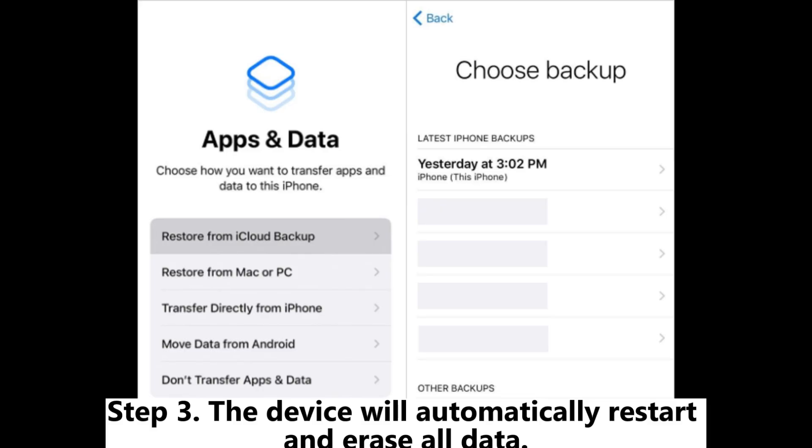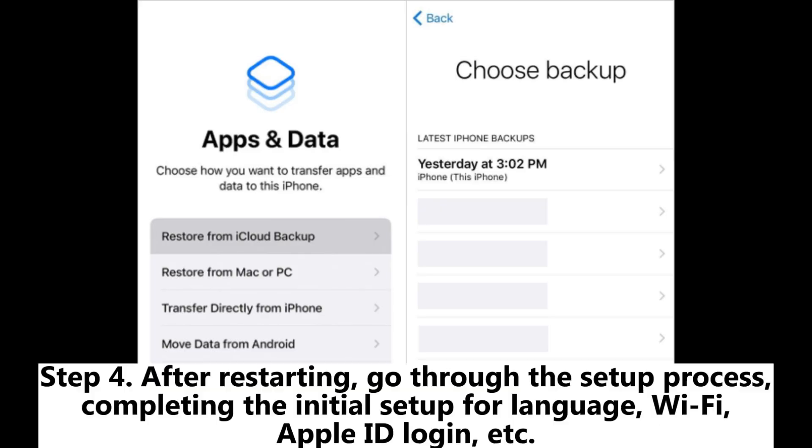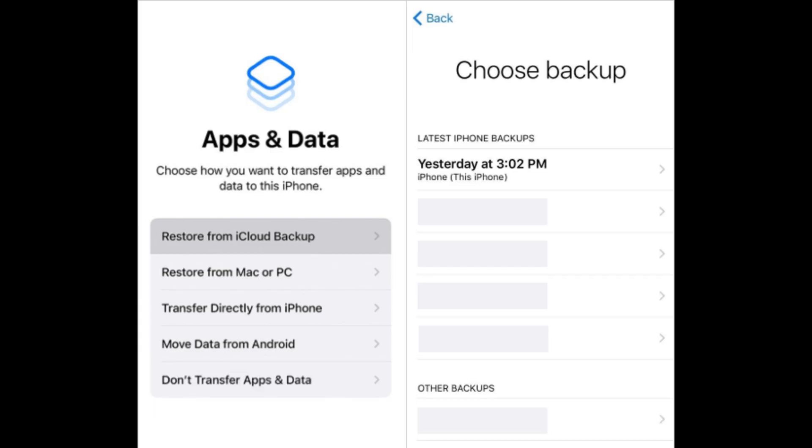Step 3: The device will automatically restart and erase all data. Step 4: After restarting, go through the setup process, completing the initial setup for language, Wi-Fi, Apple ID login, etc.